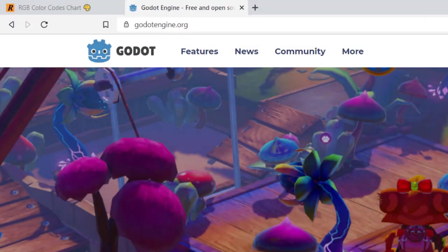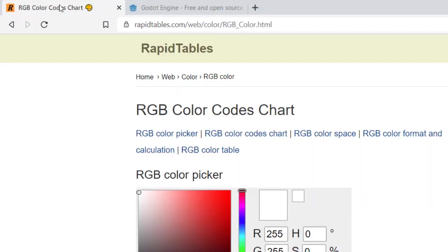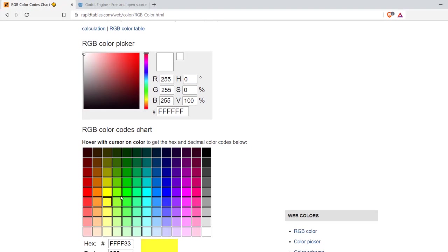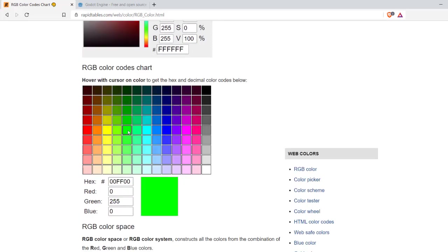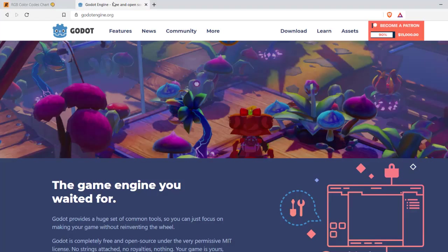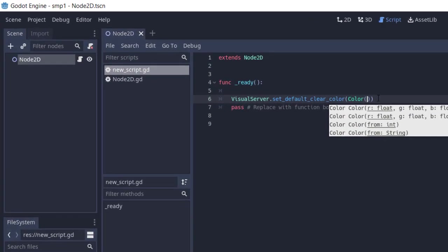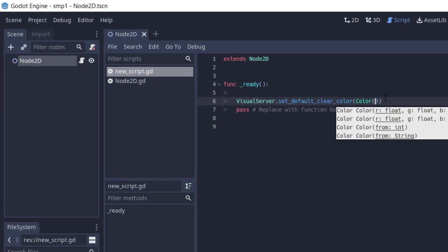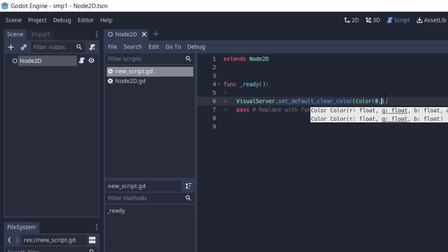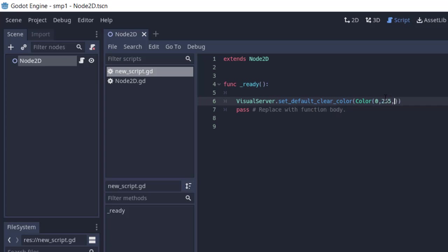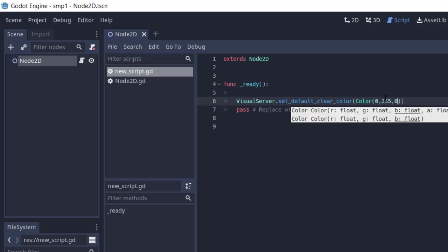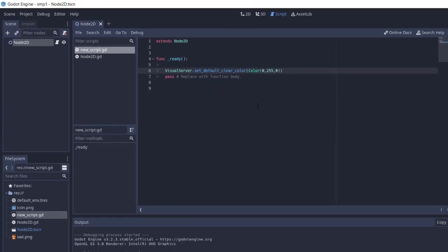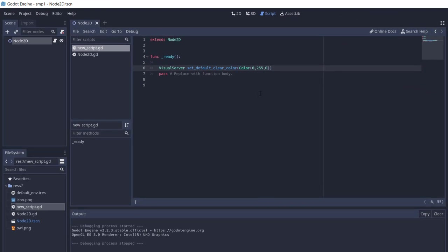Now let's go back to RGB color chart. Here, let's see if I choose this greenish color, so 0-255-0. Let's see if I can change our clear color to that, so 0-255-0.